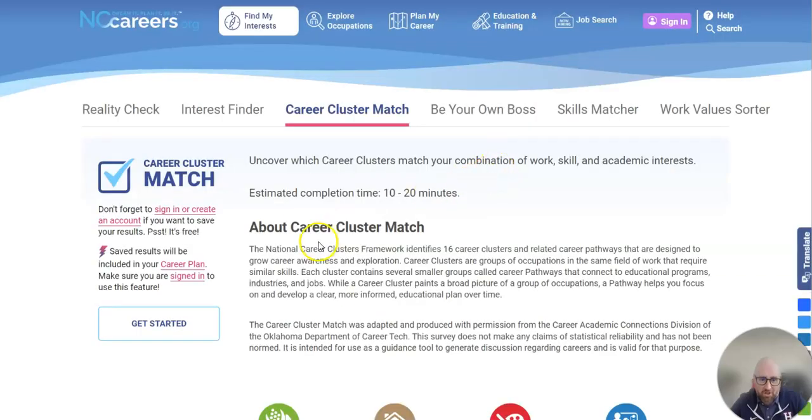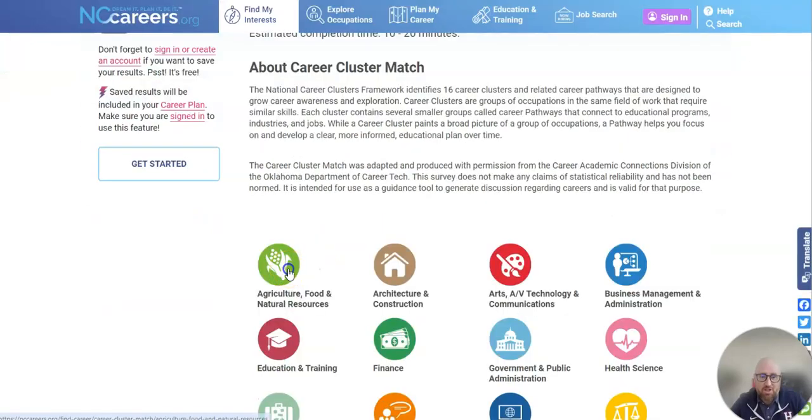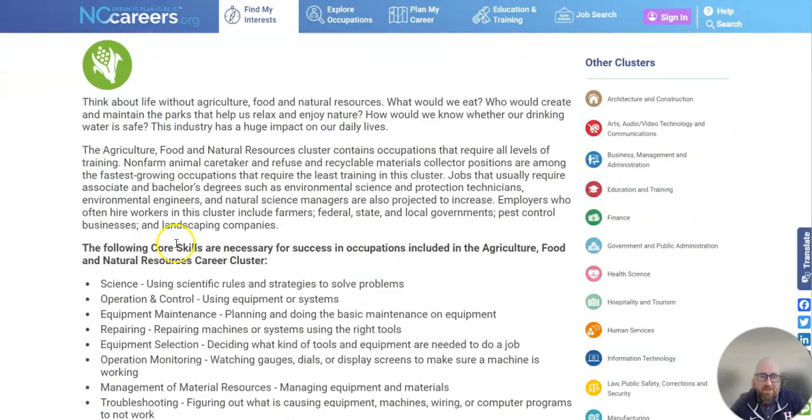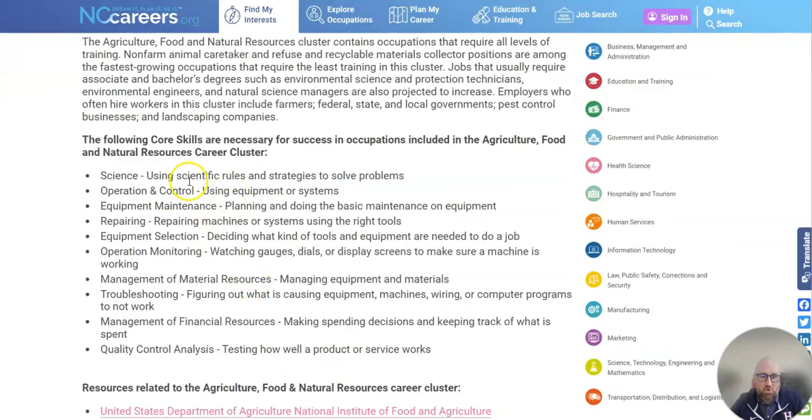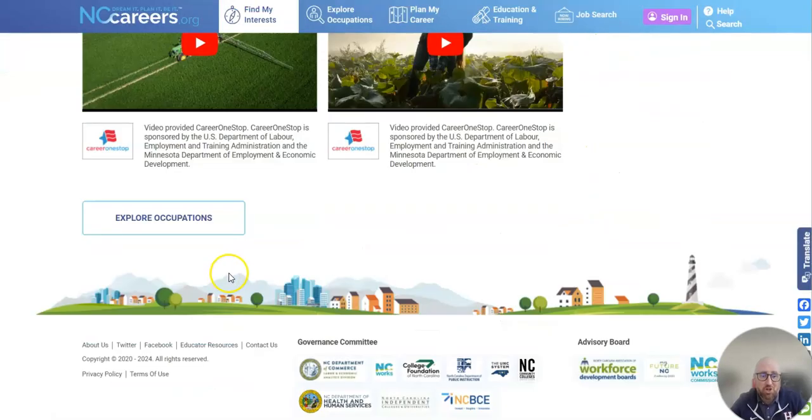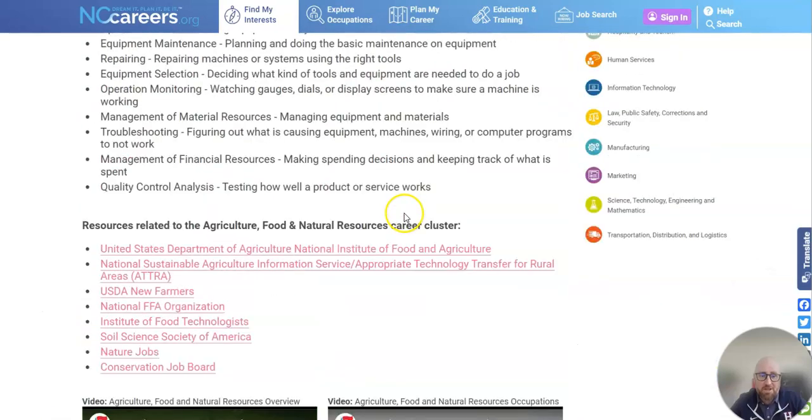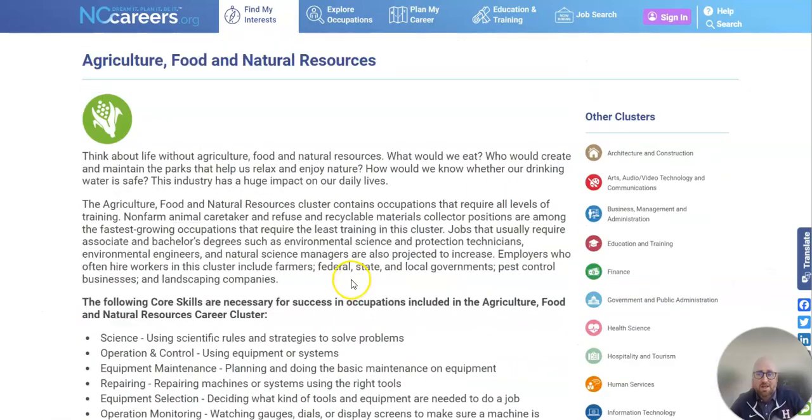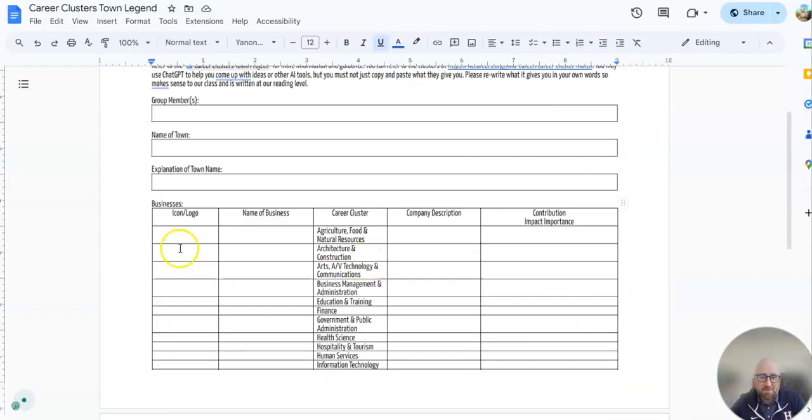Well, if I come over to the NC Career Clusters website, which we'll use regularly, you can click on this and you'll see it has a whole list of stuff that might be possibilities, including possible jobs and occupations. So you can pull from here to help you complete this legend.